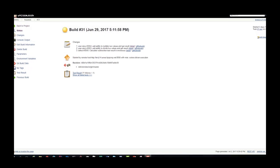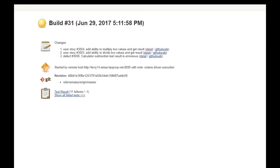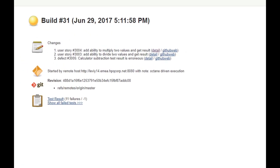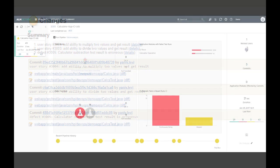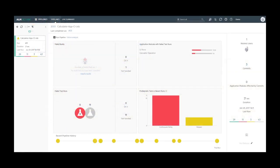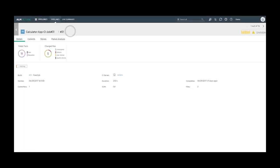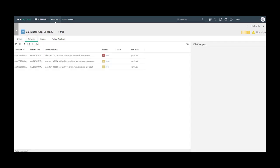Let's have a look in Jenkins job build number 31. In this build, we have three commits made by the user YanivLevy. From ALM Octane's pipeline overview, we can delve into build number 31 and see three related commits which are the same as were reported by Jenkins.